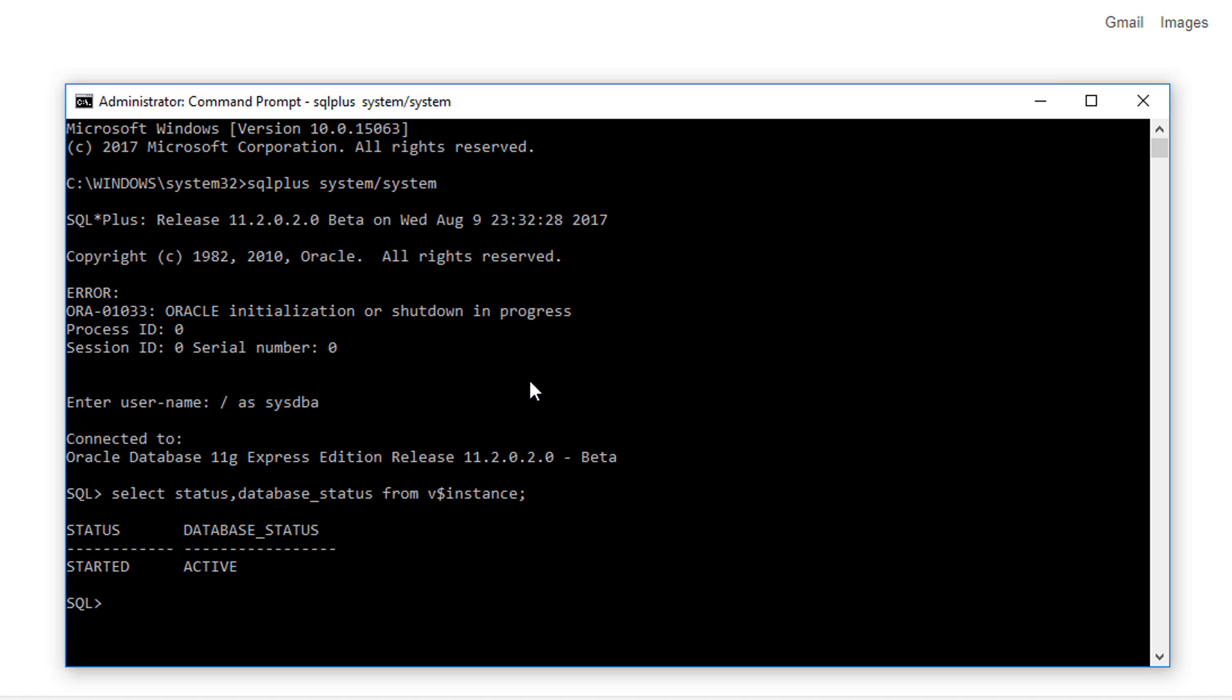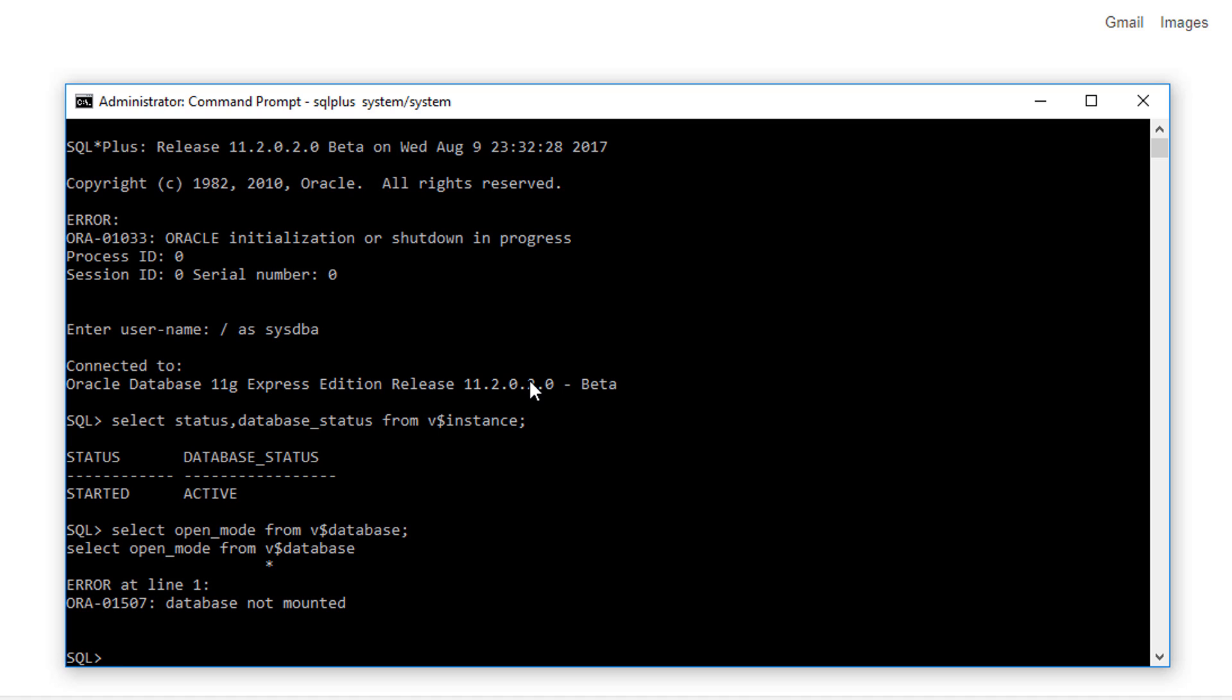So let's check the read-write mode or open mode of the database. Your database should be in read-write mode only, but here the error is showing the database is not mounted. It means first we have to mount the database.